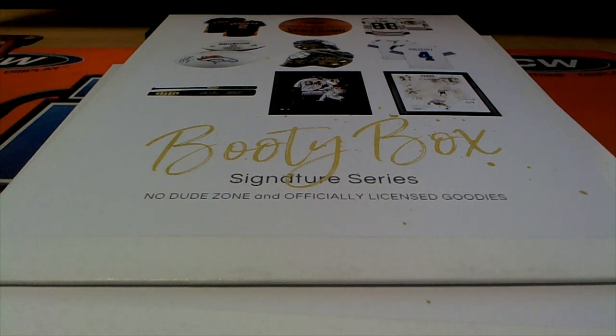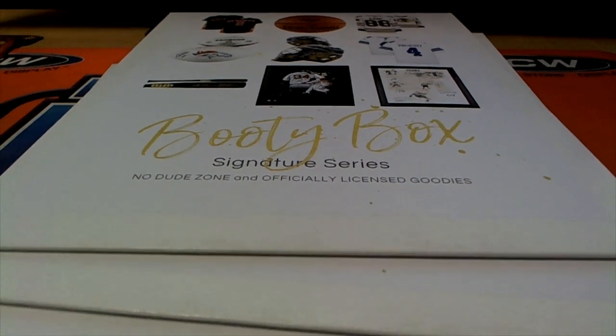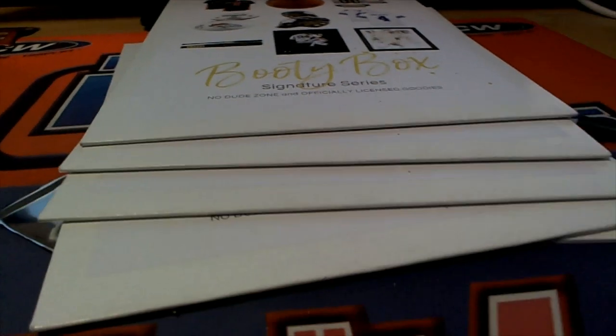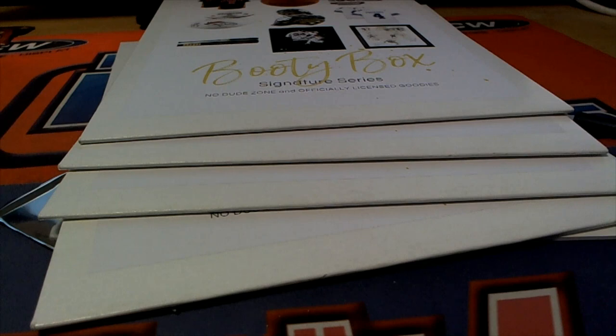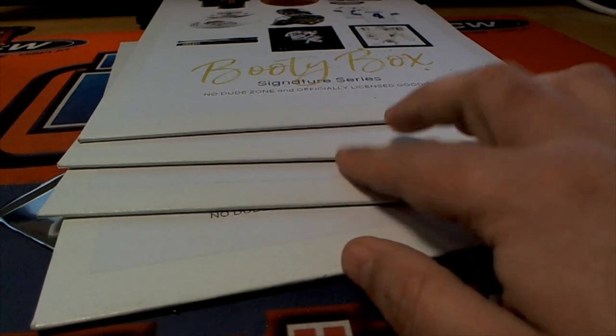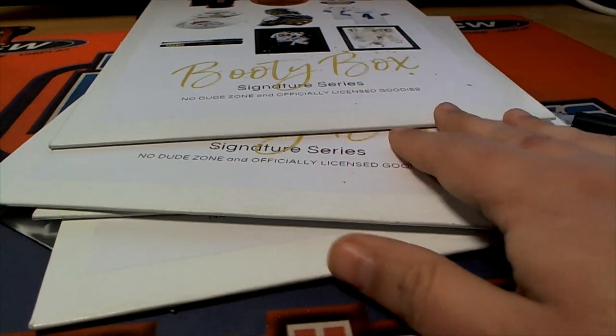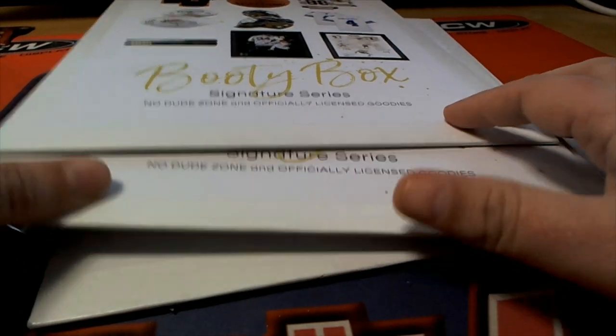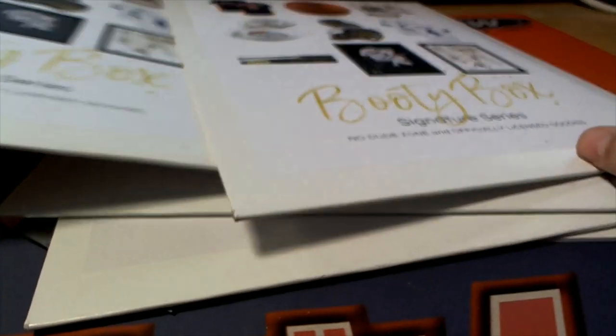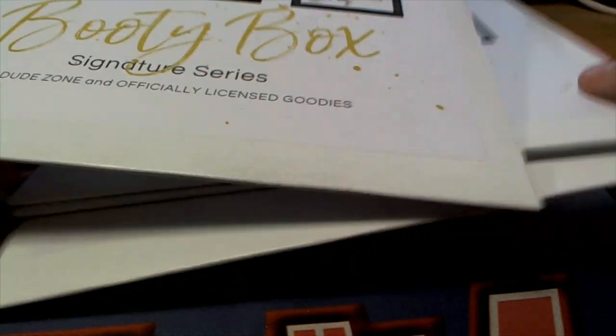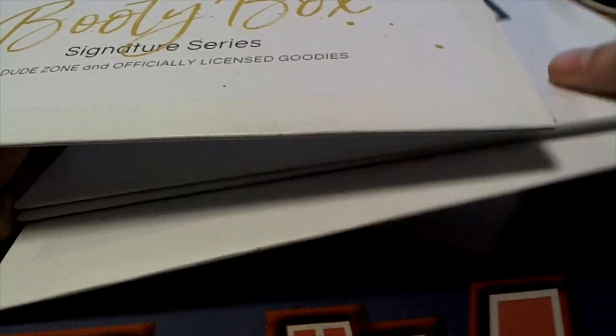Our booty box rip is happening right now and we're gonna pull something nice in this. I'm just gonna pick this one right here. I think this one feels lucky, let's see what happens.